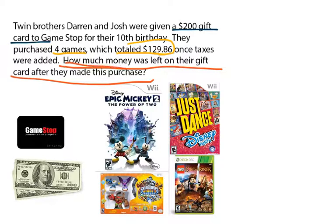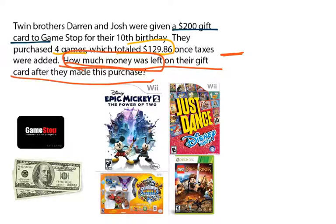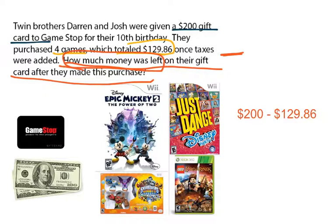When I see 'how much was left,' that generally tells me that this is a subtraction problem. So I need to start with the $200 and then I'm going to need to subtract the $129.86. I'm going to essentially have to answer this problem, but I can't really solve it written straight across like that — I'm going to need to stack it.